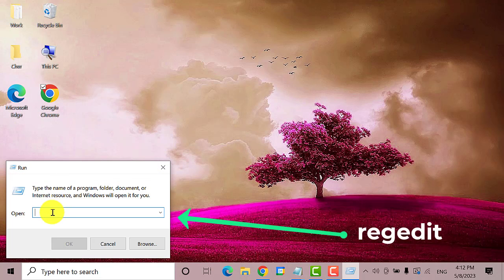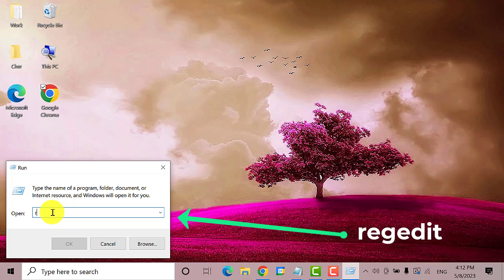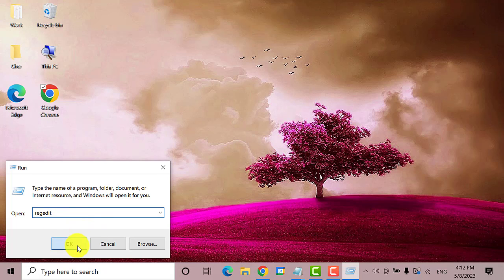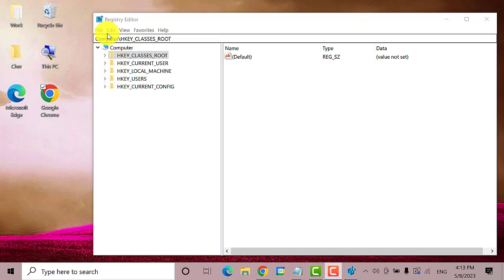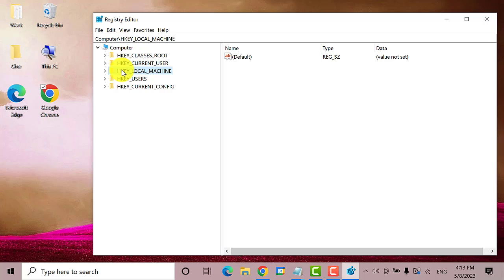On the Run dialog box, type in RegEdit and click the OK button. Select Yes. Once the Registry Editor is opened, double-click on HKEY_LOCAL_MACHINE to expand, then double-click Software.